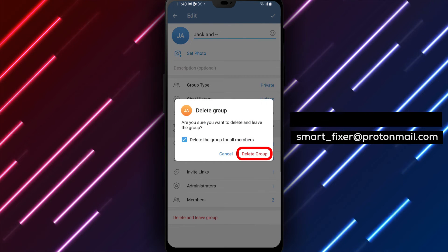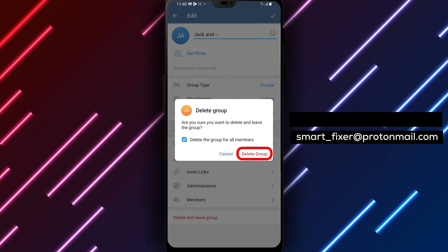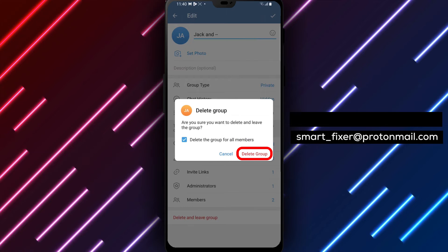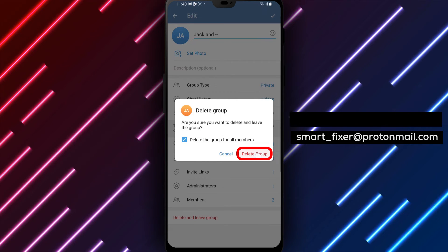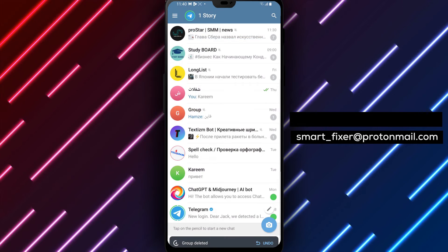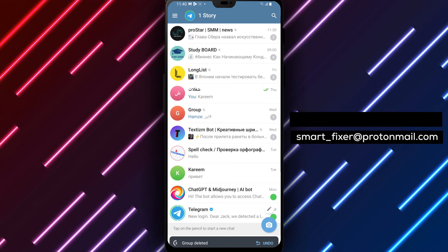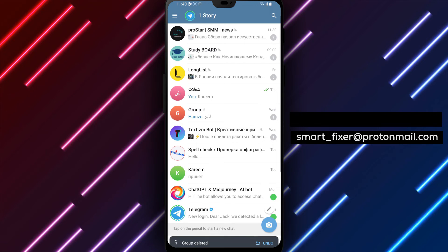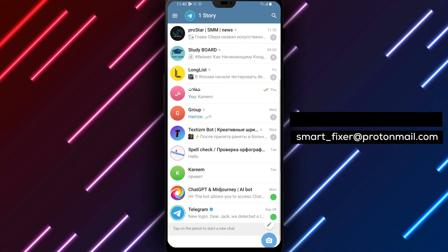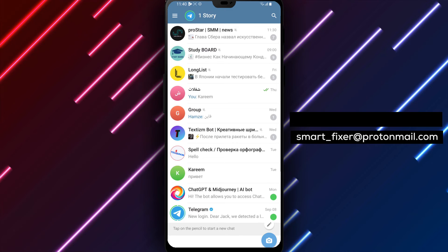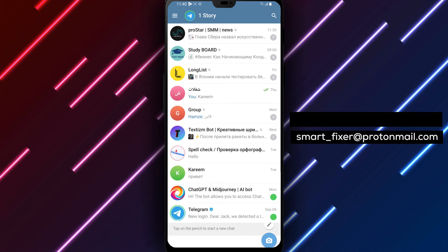Step 5. Tap on delete and leave group to initiate the deletion process. A confirmation prompt will appear, asking you to confirm the deletion. Step 6. Confirm the deletion by tapping on yes, I'm sure or similar button.